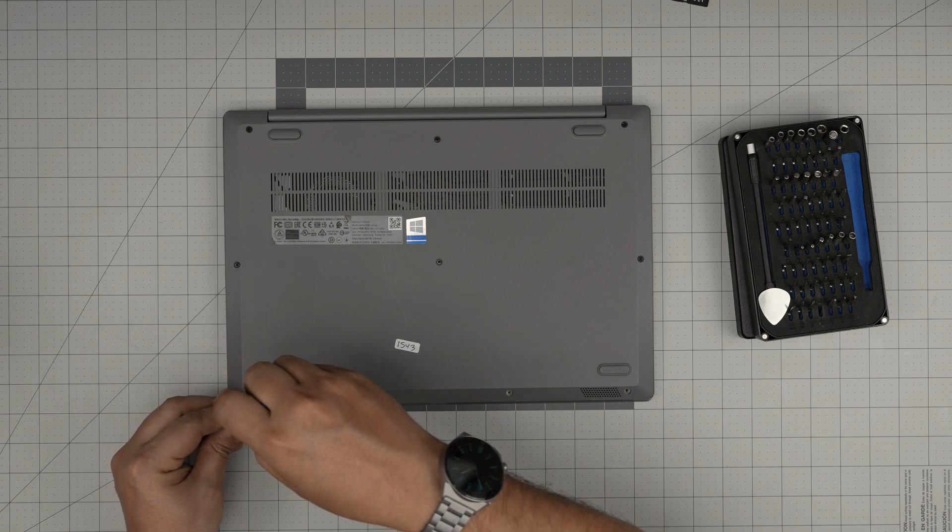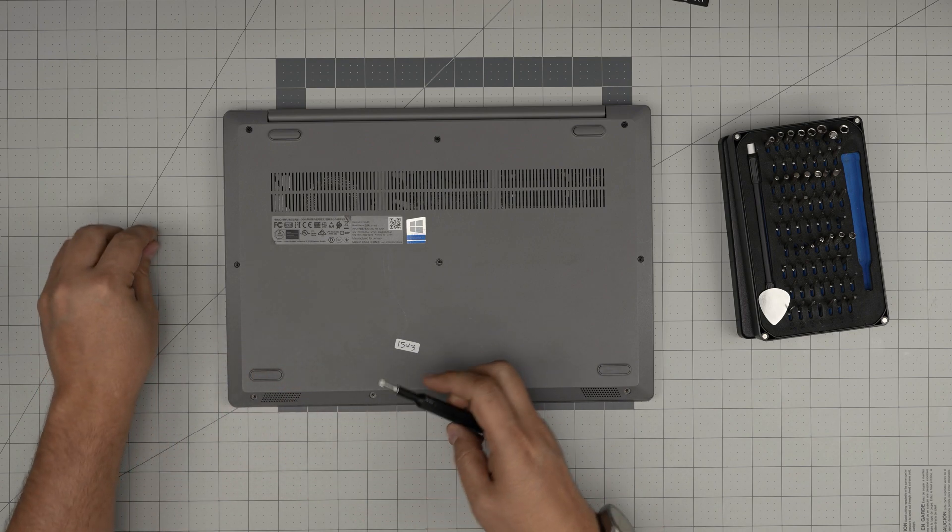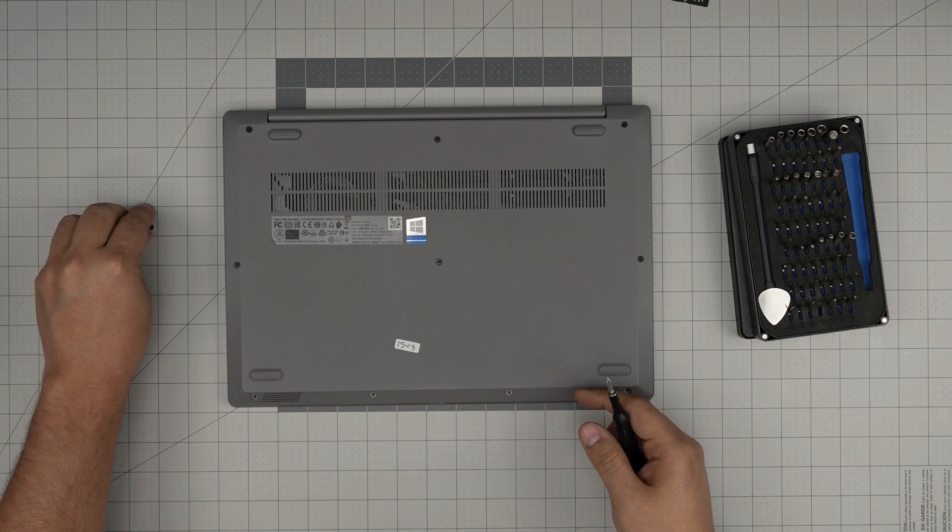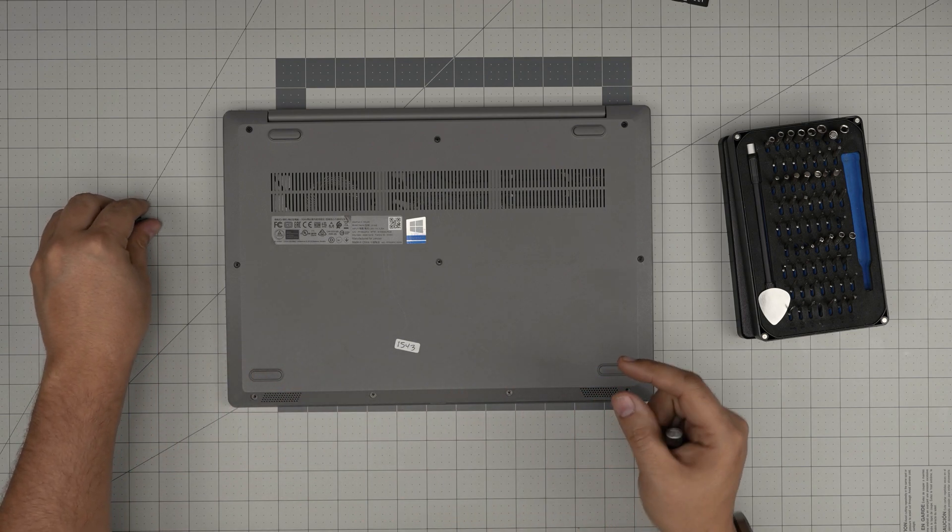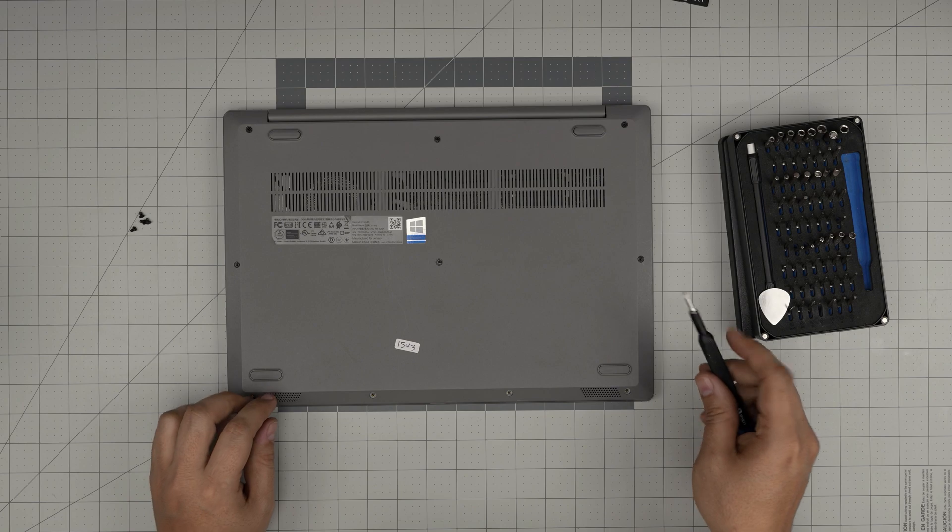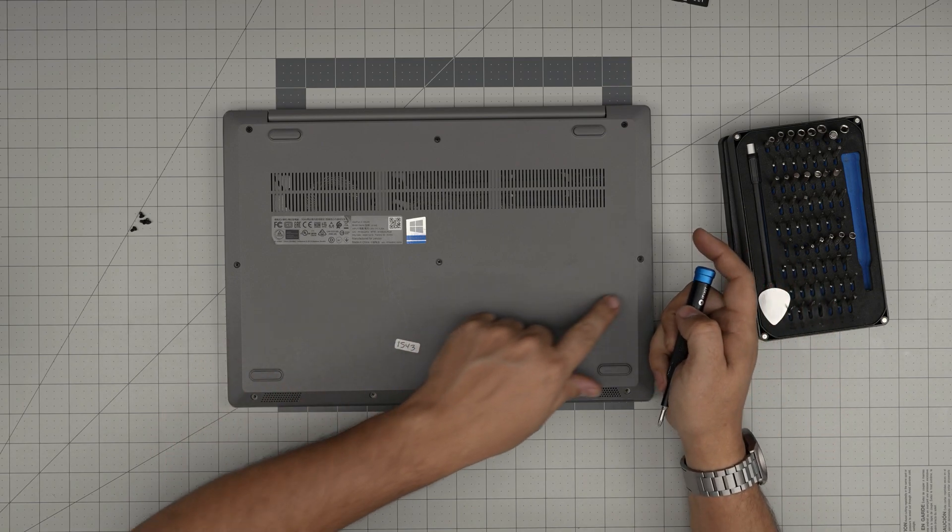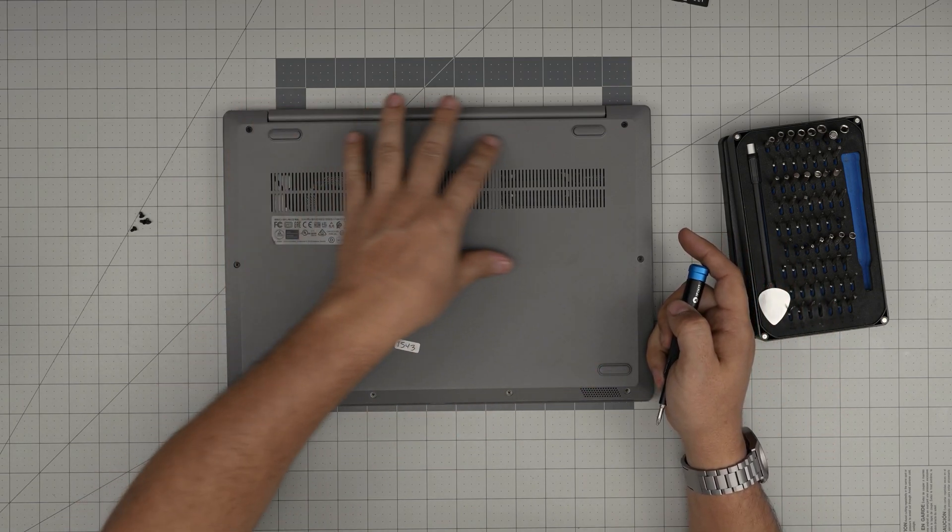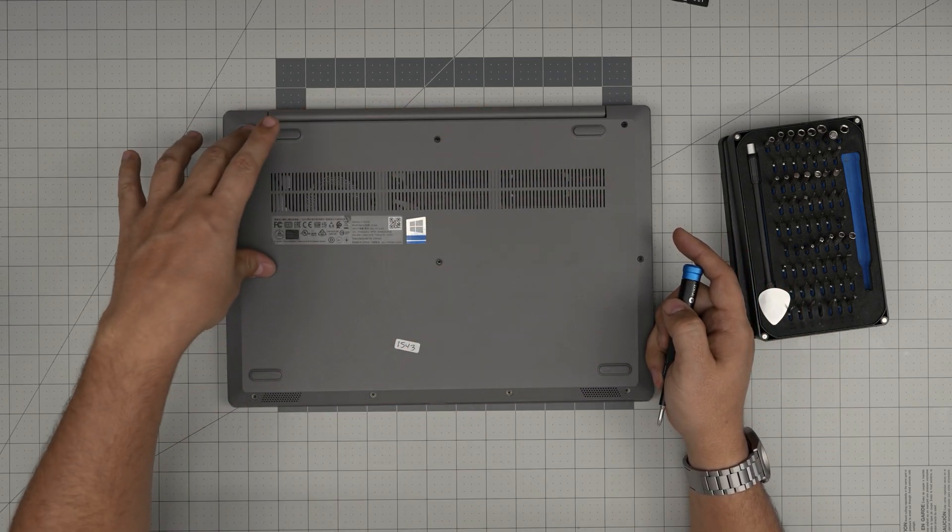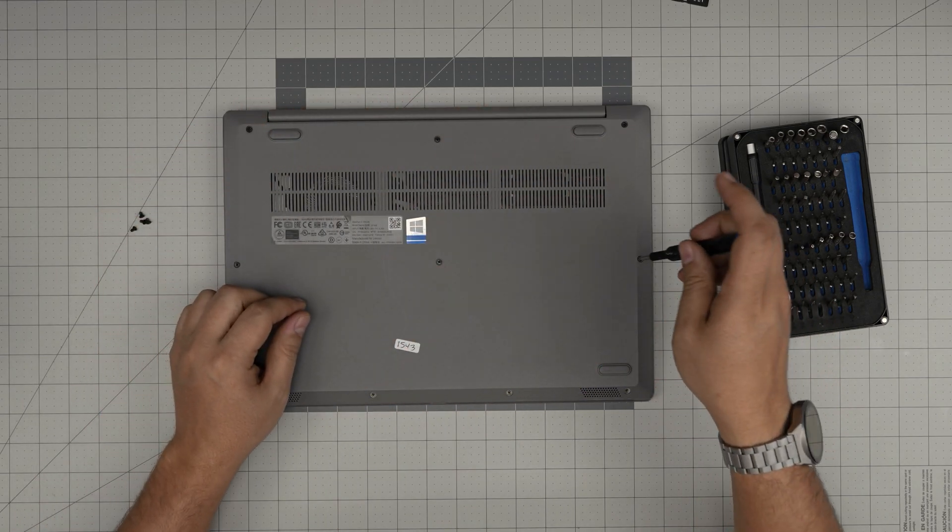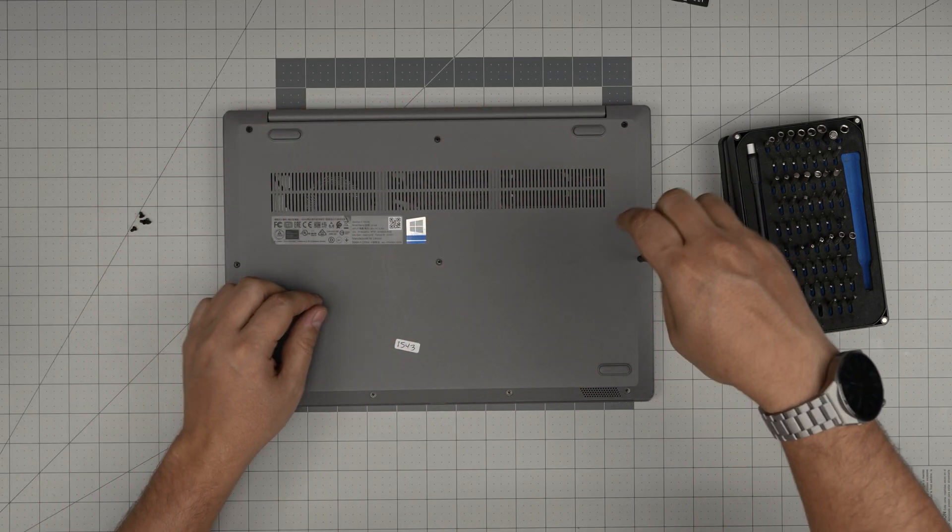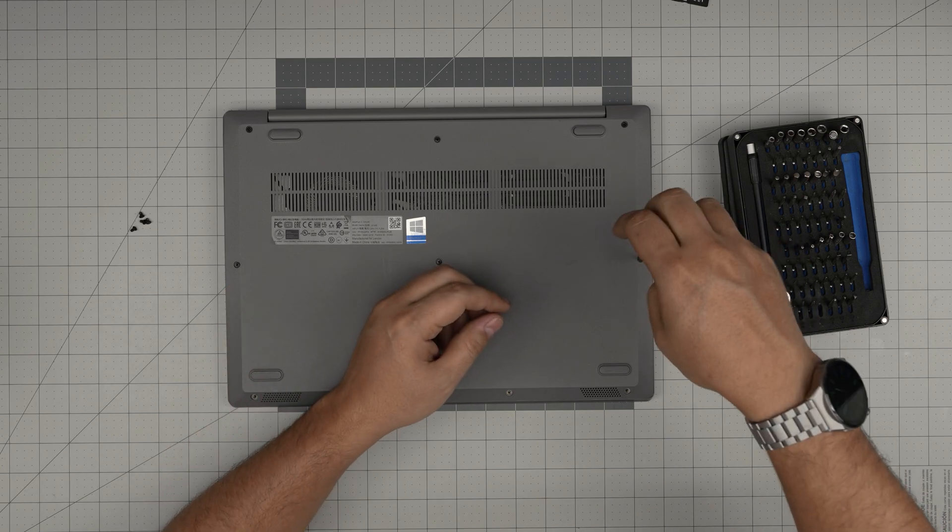You don't want to put a long screw through here otherwise it's going to pop through the palm rest and then you're going to get a little nipple. All right, the rest of them are all the same size so remove them and keep them in a separate pile.